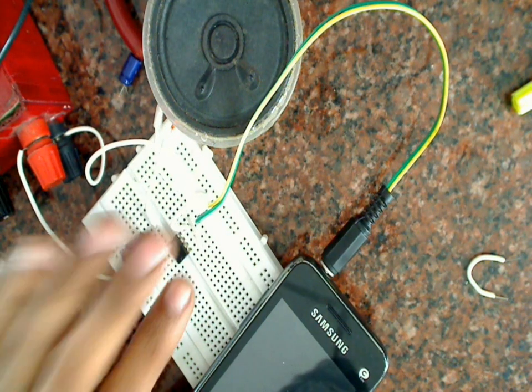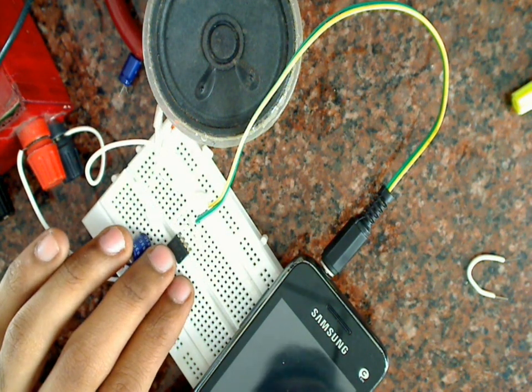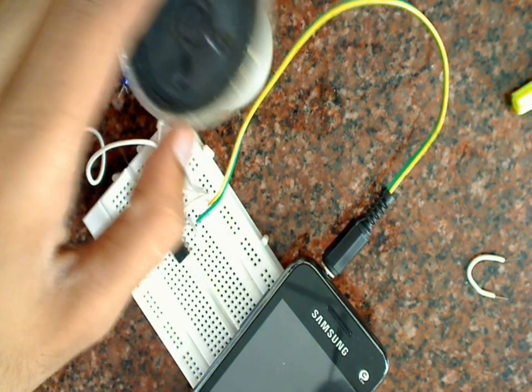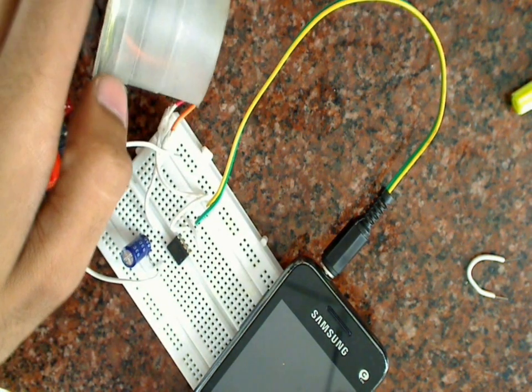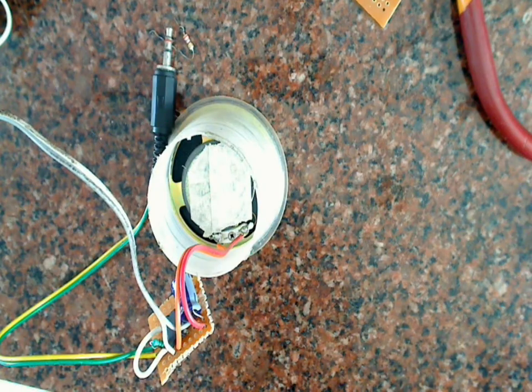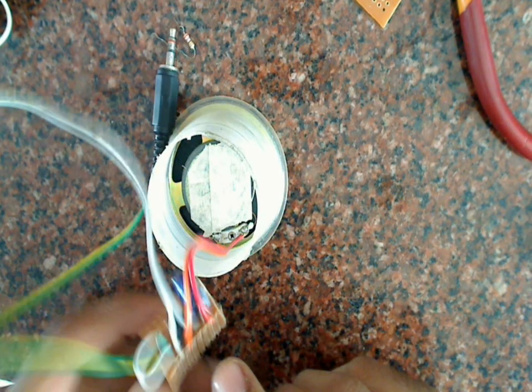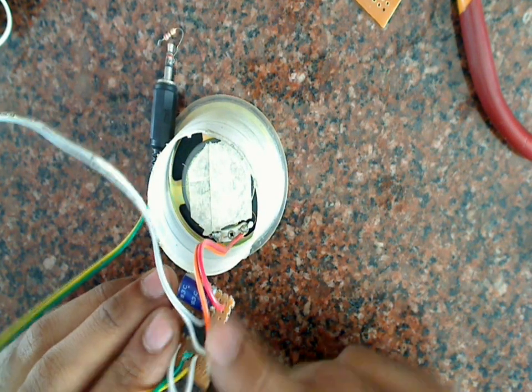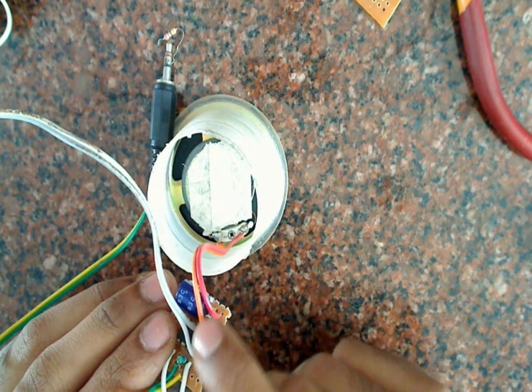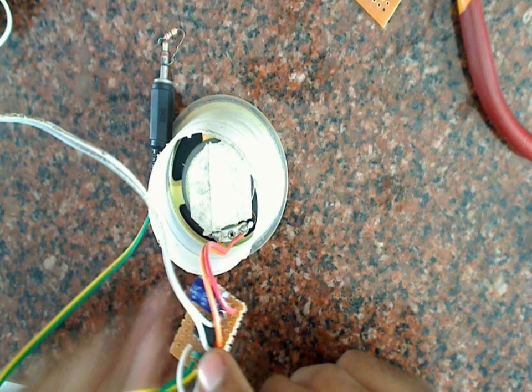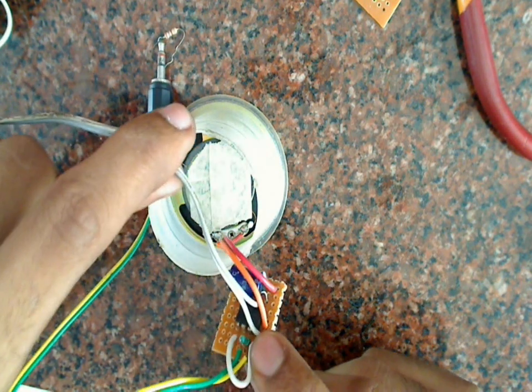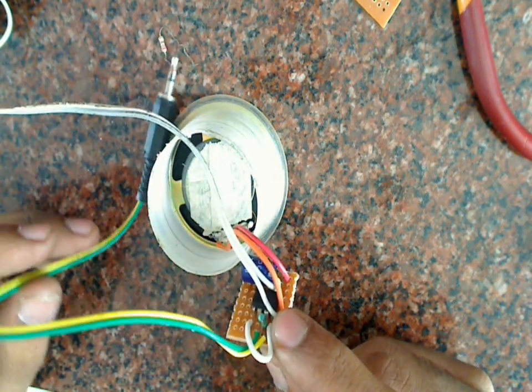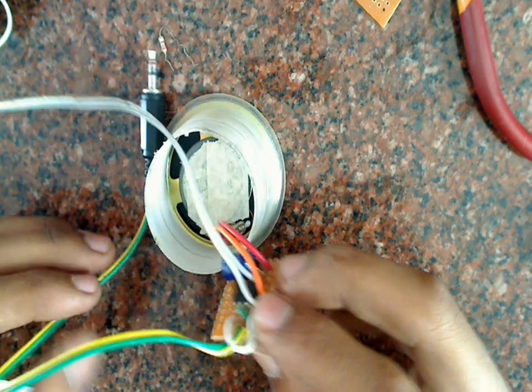Now let's solder this circuit on a PCB and make it permanent so that we can fix it in this small speaker box. So here I have soldered all the components on this PCB. Also the speaker connections are given to this. I have given one wire for the supply and I also attached this audio jack.